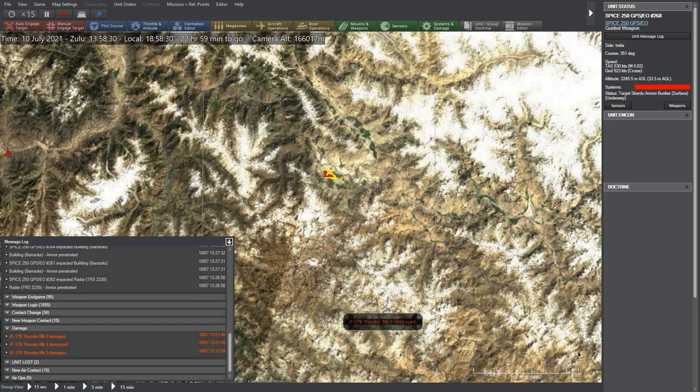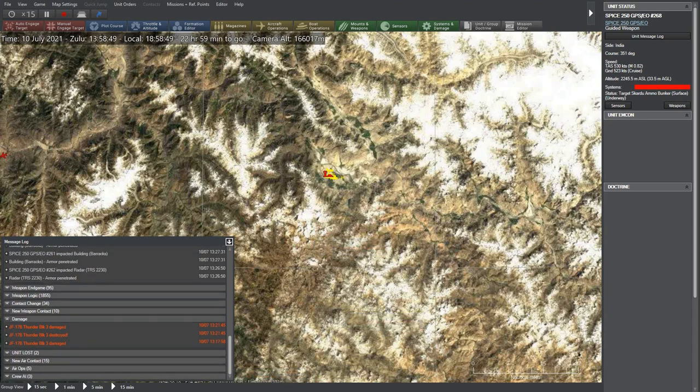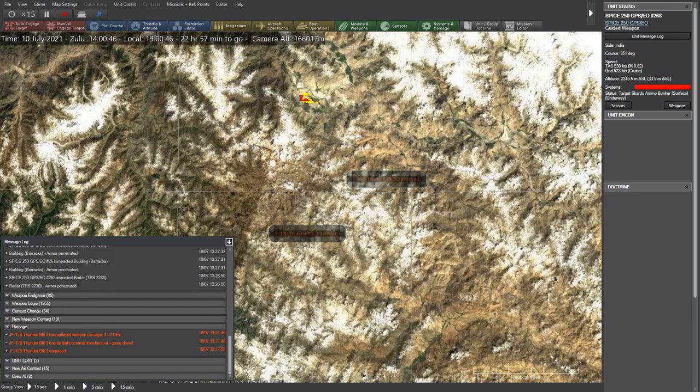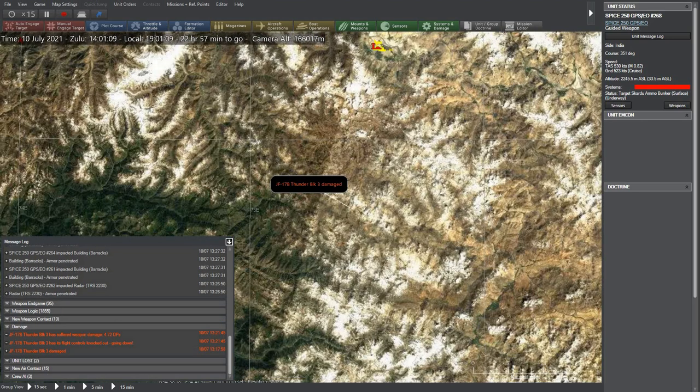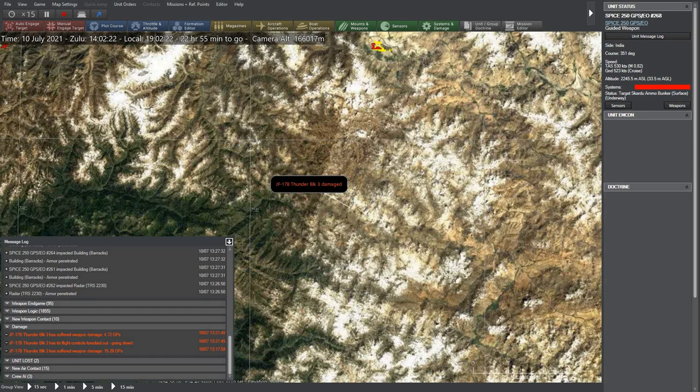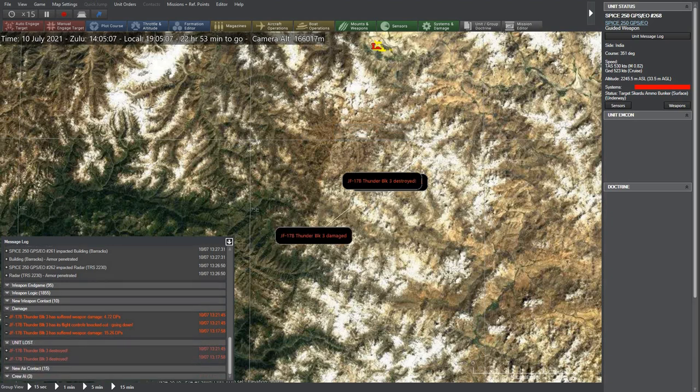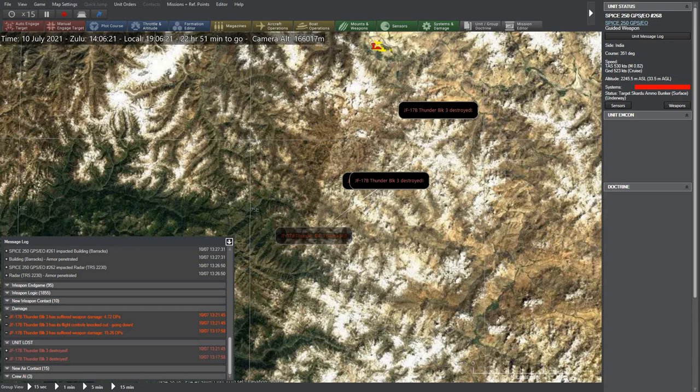So to sum up the results, Rafales performed much better than JF-17s even when carrying much heavy payload and outnumbered 1.5 to 1. Of course, this is just a game or at best a somewhat realistic simulation. The actual performance and results may vary in real life.